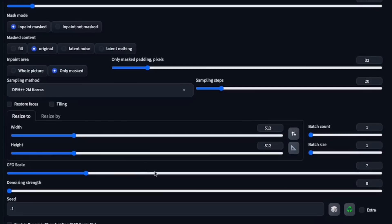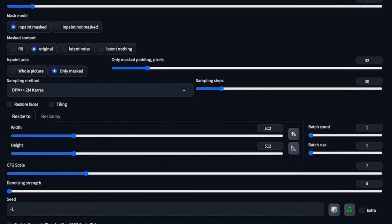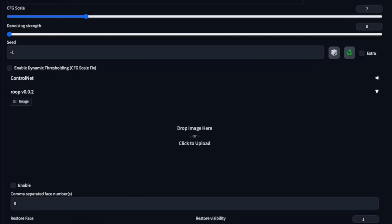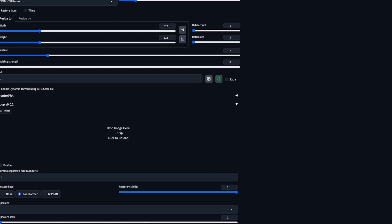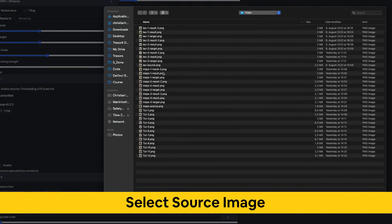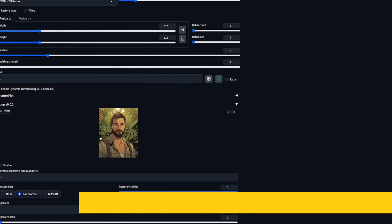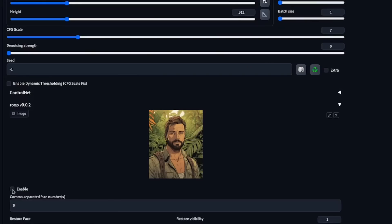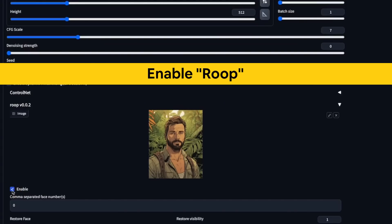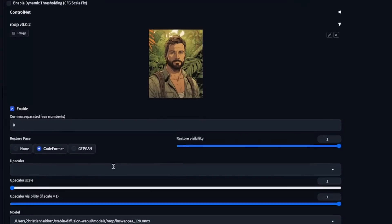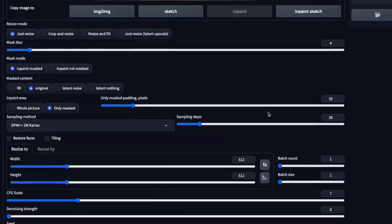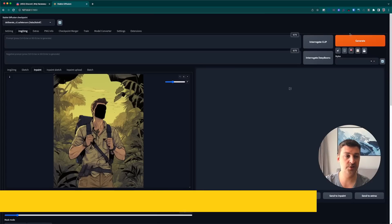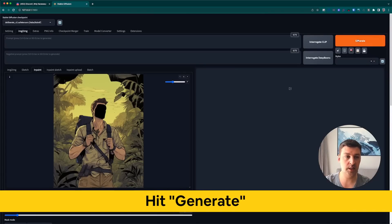Now next is very important — the Roop extension down here. You open up this toggle, then select the image you want to swap in. In this case this is my Leo source image. Don't forget to enable the extension over here. Then you've pretty much done everything you need to do. We can now scroll back up, go over to the orange Generate button, and click it.